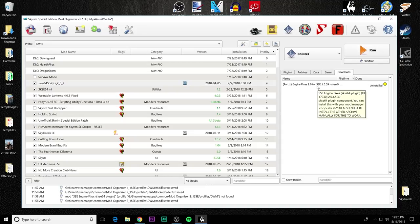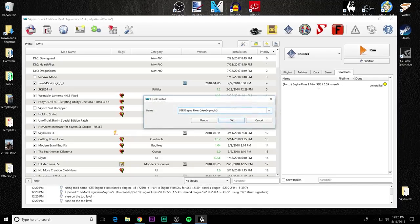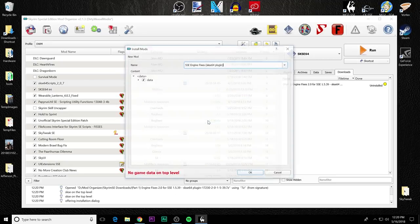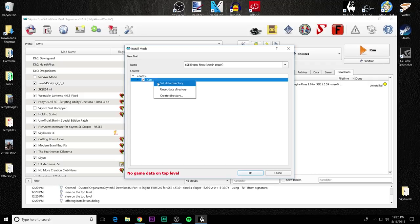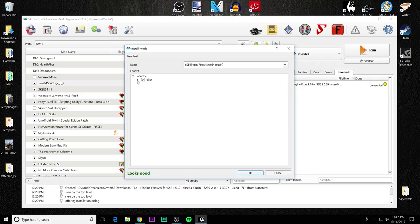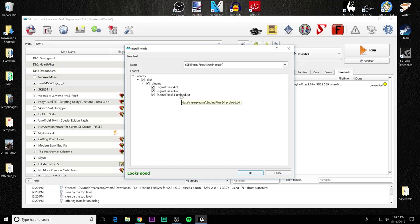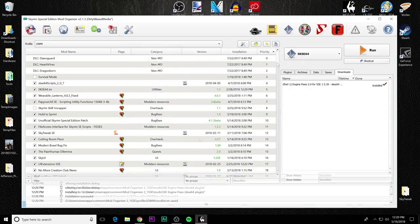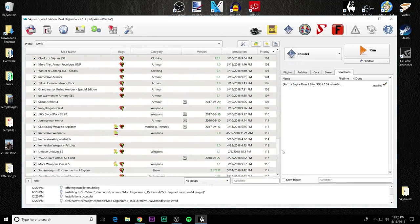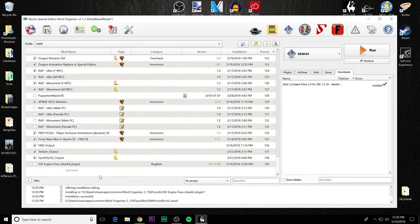The only difference is that you do not have as much flexibility to put it where you want. Go ahead and double click on the mod. And you can see it's SSE engine fixes that SKSE 64 plug in. And you're going to click manual. You'll see data. Go ahead and set data directory. And inside of that, you see SKSE. Inside of that file, you'll have plugins and the engine fixes 64 dot DLL in ini file and the preload dot text. That's perfectly fine. This format looks good. Press OK.